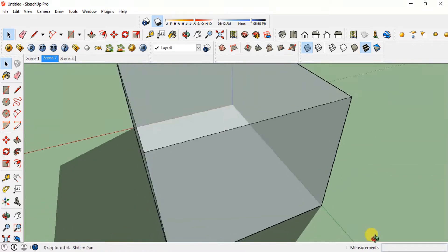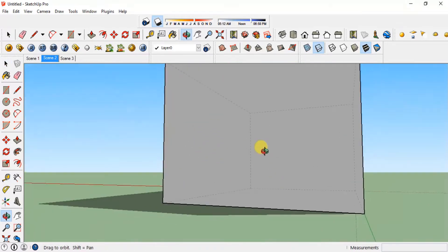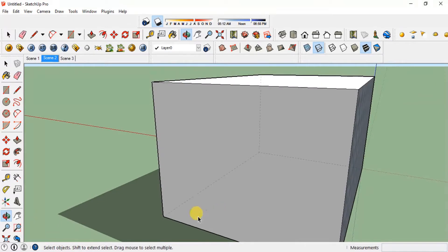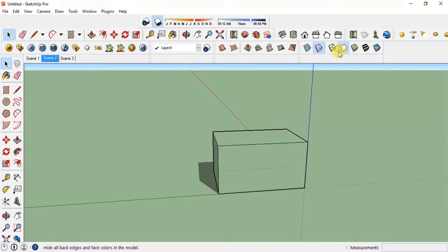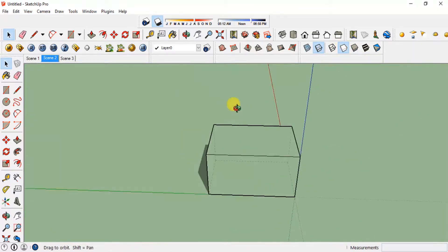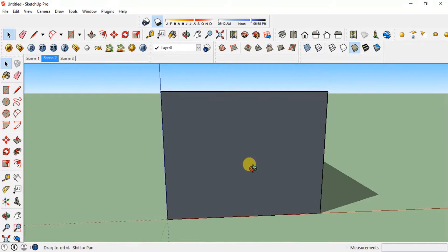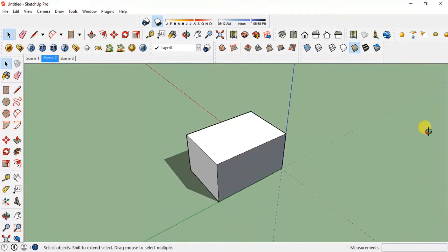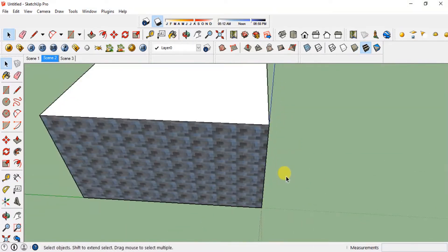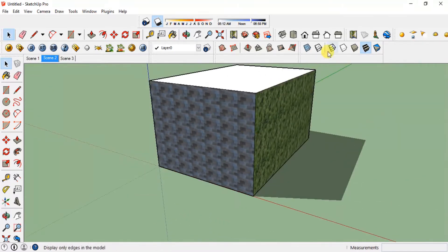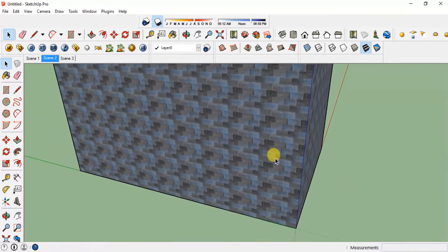Clicking the Back Edges style makes dotted back edges visible. Wireframe shows just the wire frame of the model. Hidden Line hides the lines. Shaded shows shading without textures, and Shaded with Texture shows the full textures. These different styles are very useful for checking back edges or making corrections to your model.